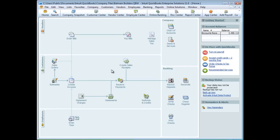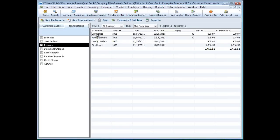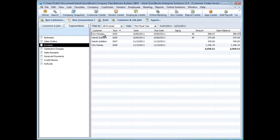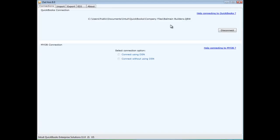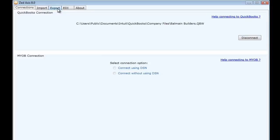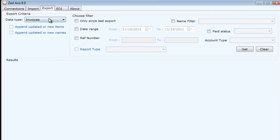What we're going to do in this demonstration is take these invoices from this file and import them into another. From within z-axis, I connect to the Balmain Builders file. I'm then going to extract the invoices from that file.